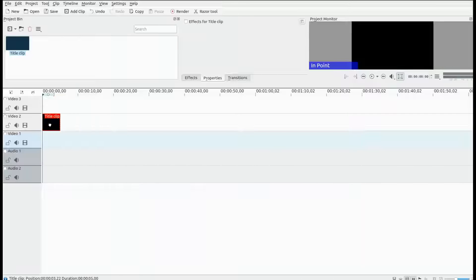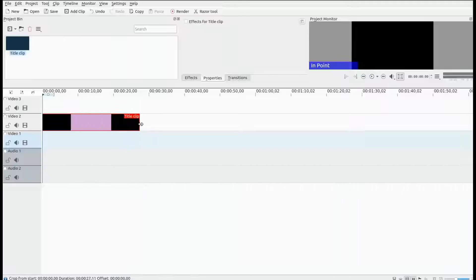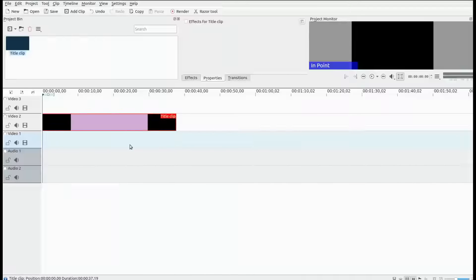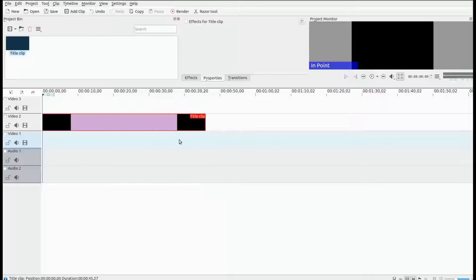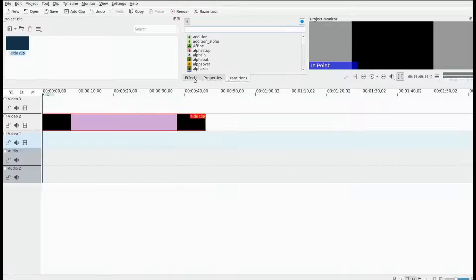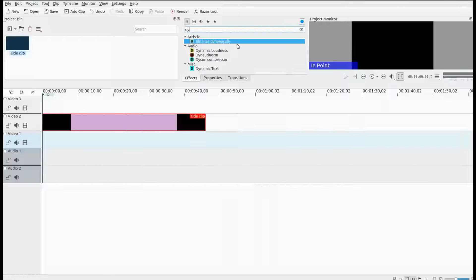Then drag the title clip to the KDNLive timeline and adjust the size to how long you need the timecode to run for. Once this is done, click on the effects list and in the search bar type dynamic text. Drag the dynamic text effect into the title clip video on the timeline.